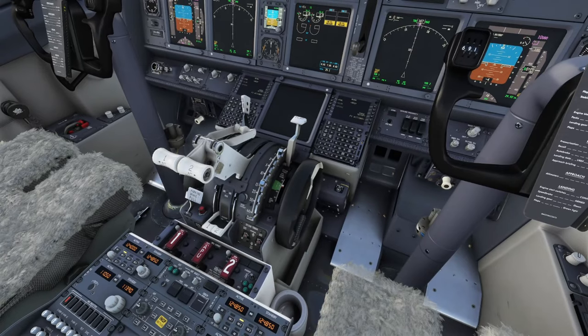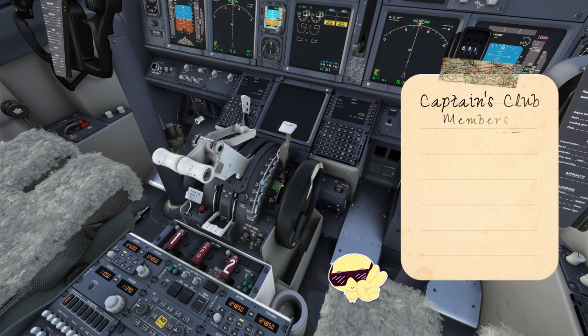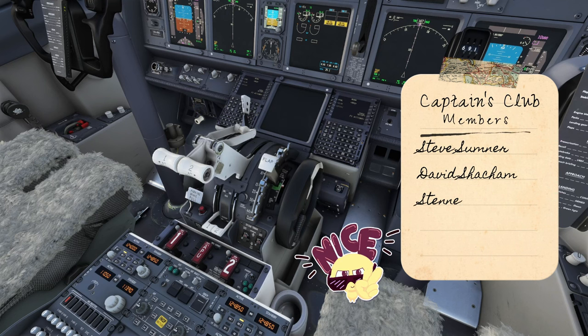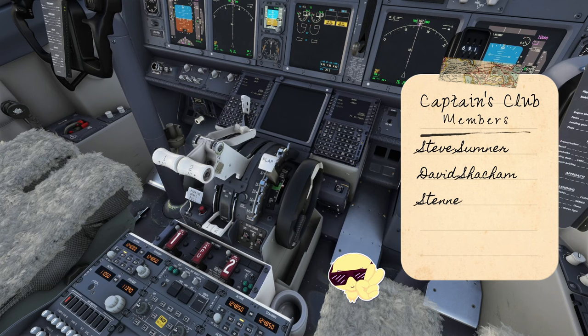So now, once we pop back in the cockpit, if we just move that flap axis, you will notice that the flap handle is now moving in the cockpit of the 737.